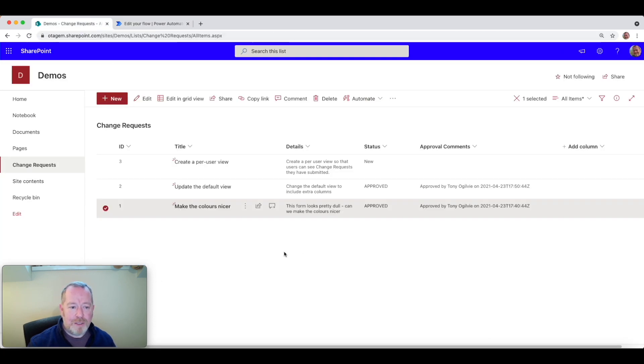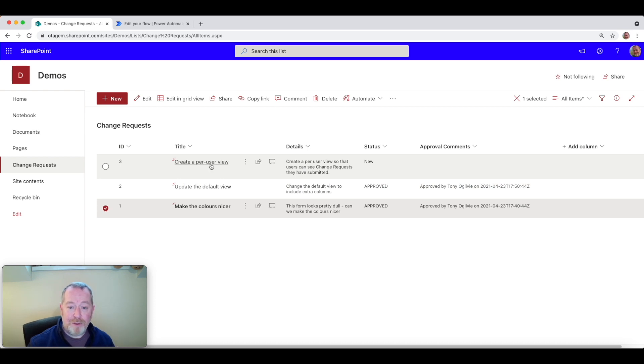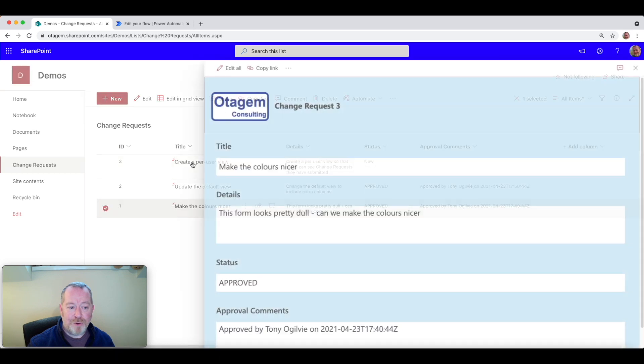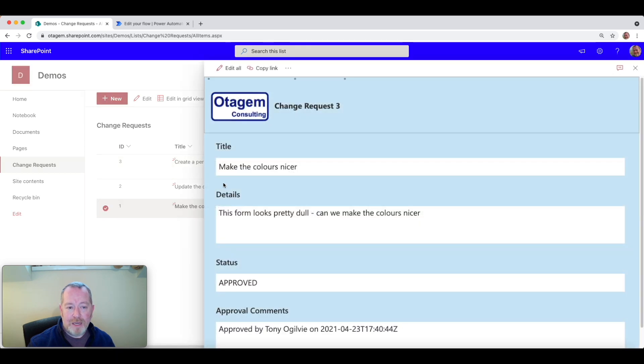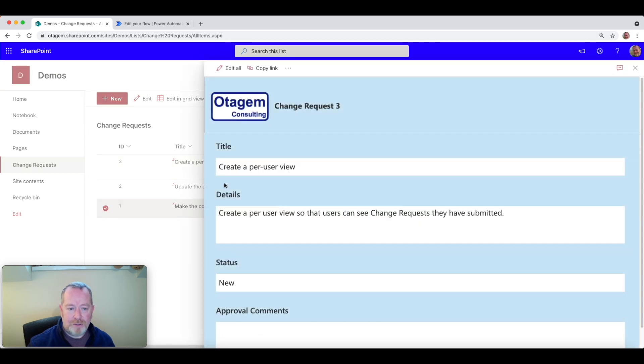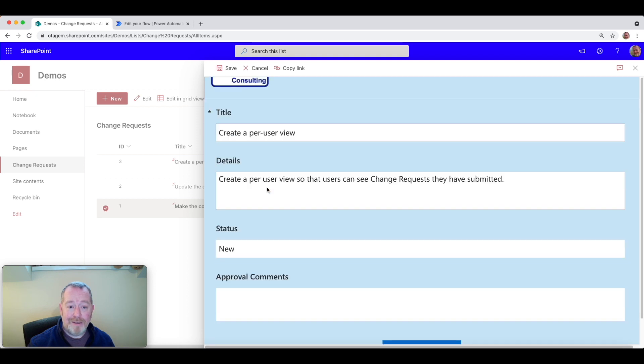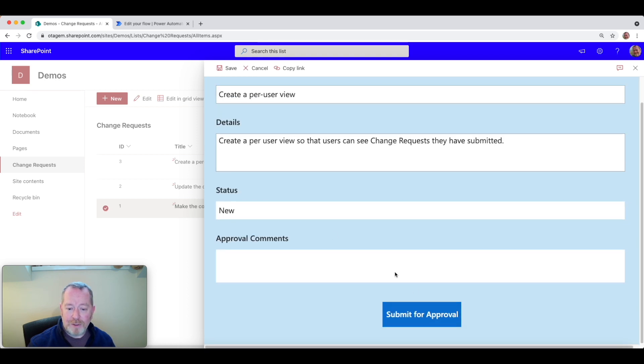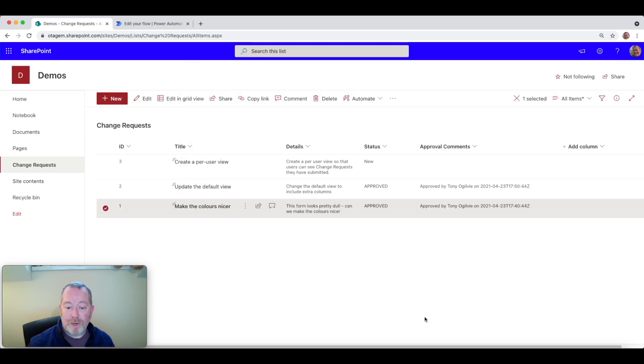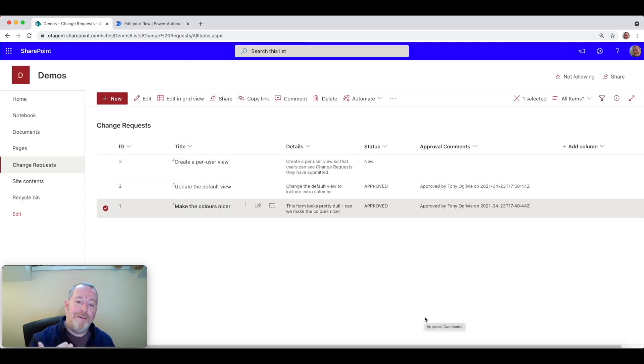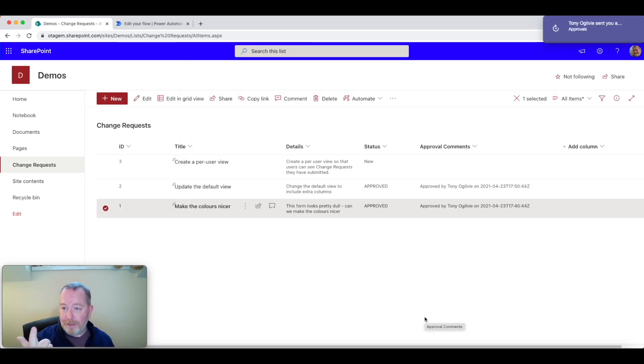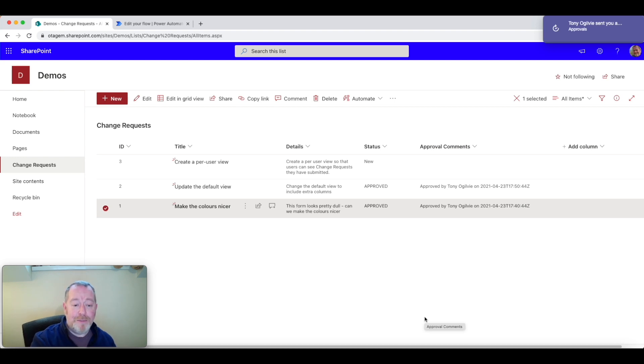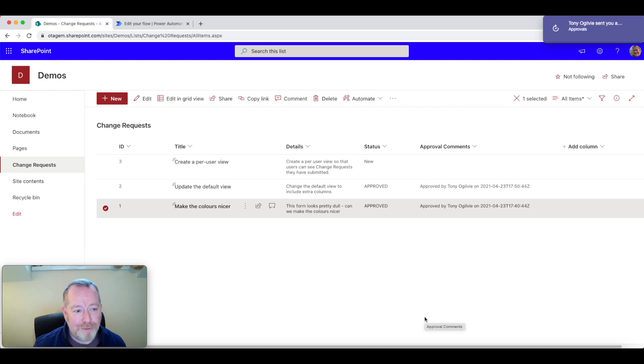Let's go back to the change requests list. OK. So you can see here I've got a third change request, which I'm now about to request approval on. So if we now click on the change request itself, that's going to launch just a little Power Apps form here, which will allow me to send this thing through for approval. So let me go ahead and submit for approval. What this will now do, of course, is kick off that flow behind the scenes.